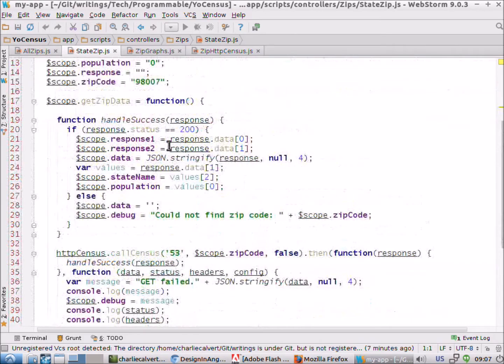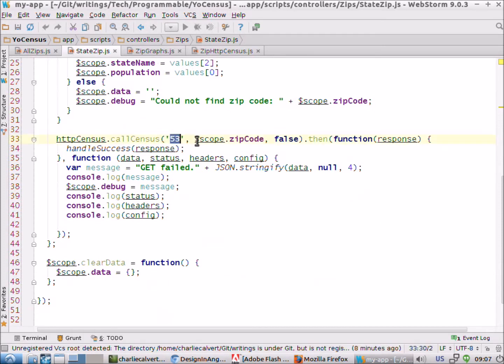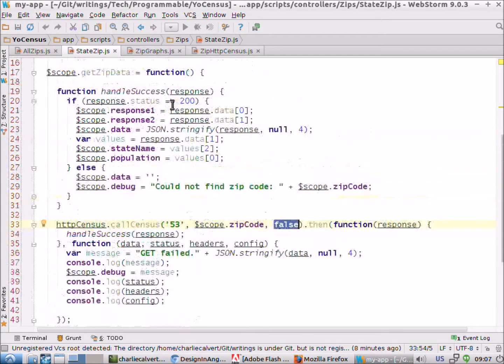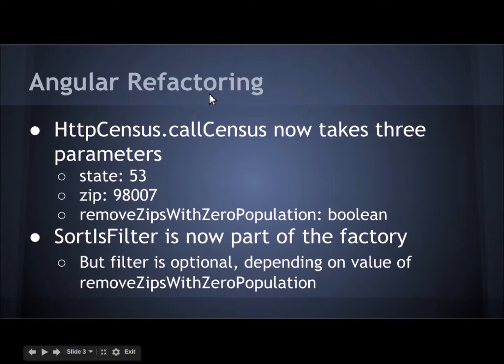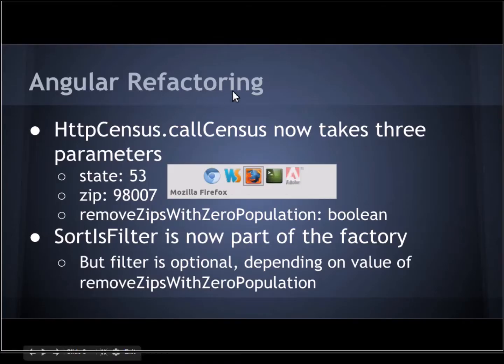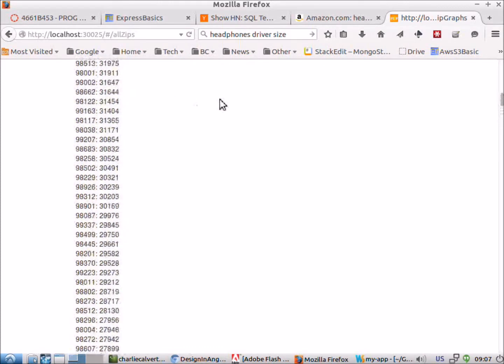That makes it simpler and making the call is still pretty clean. We pass in the state we want to work with, the zip code, and whether or not we want to filter out the zero items, and we don't in the one that's being used.